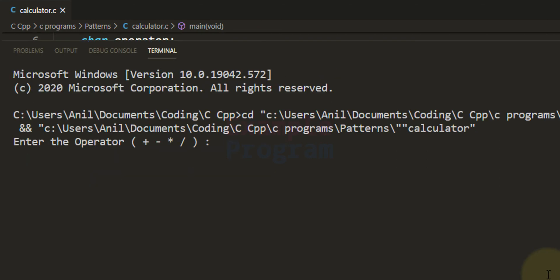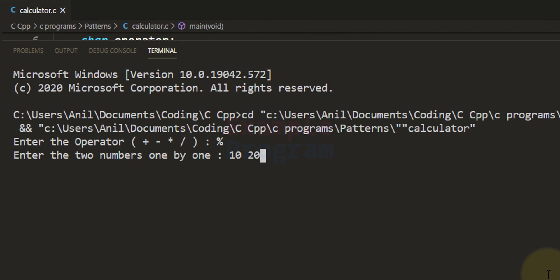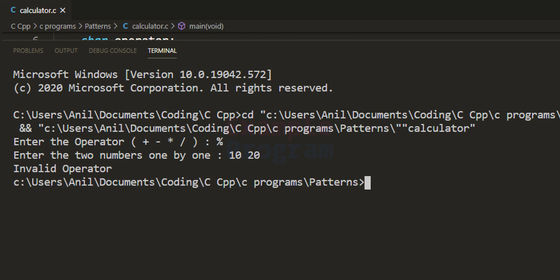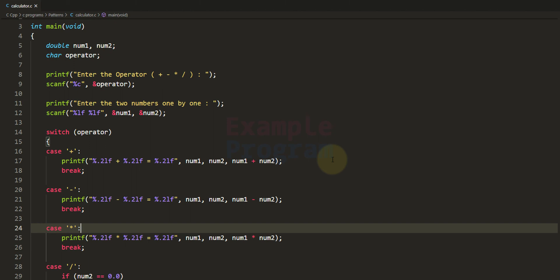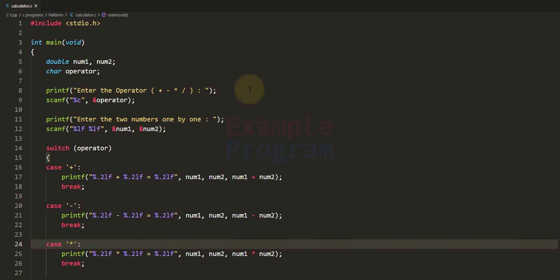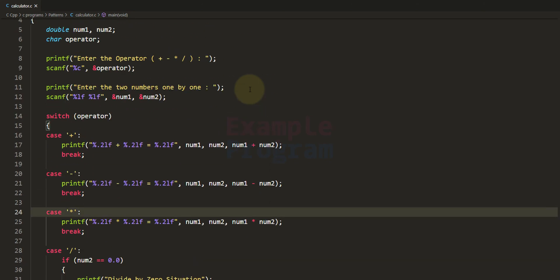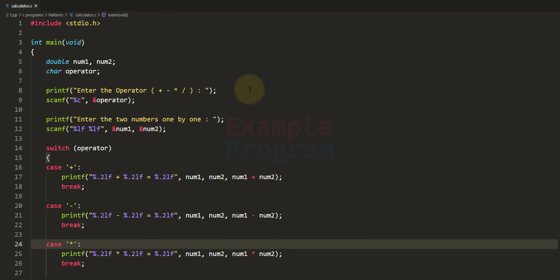Let's run it one more time. This time I'll enter the modulus operator, then 10 and 20 — it says 'invalid operator'. If you want, you can add more functionality like the modulus operator. I want you to add that modulus operator to this calculator's functionality and post your code in the comment section — I'll take a look. This is how we can write a very simple calculator program using the C programming language. If you like this video hit the like button, if you don't hit the dislike. Write your thoughts in the comment box, and subscribe for more tutorials. Thank you for watching — I'll see you in the next video.